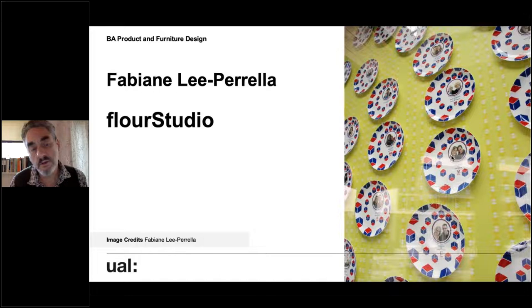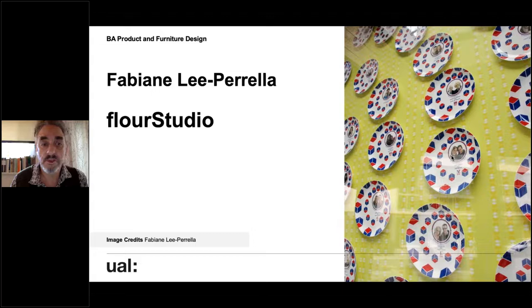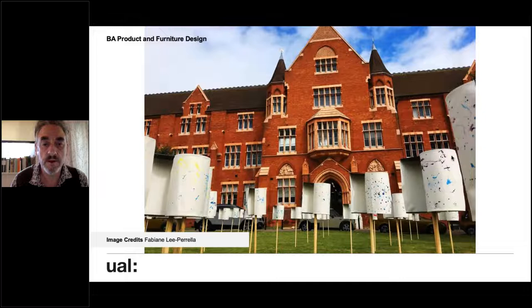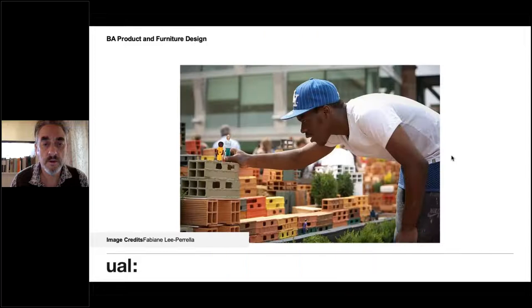Fabian is the first year coordinator — an amazing artist and teacher. She does all sorts of community projects, working with groups of people in art and design projects.